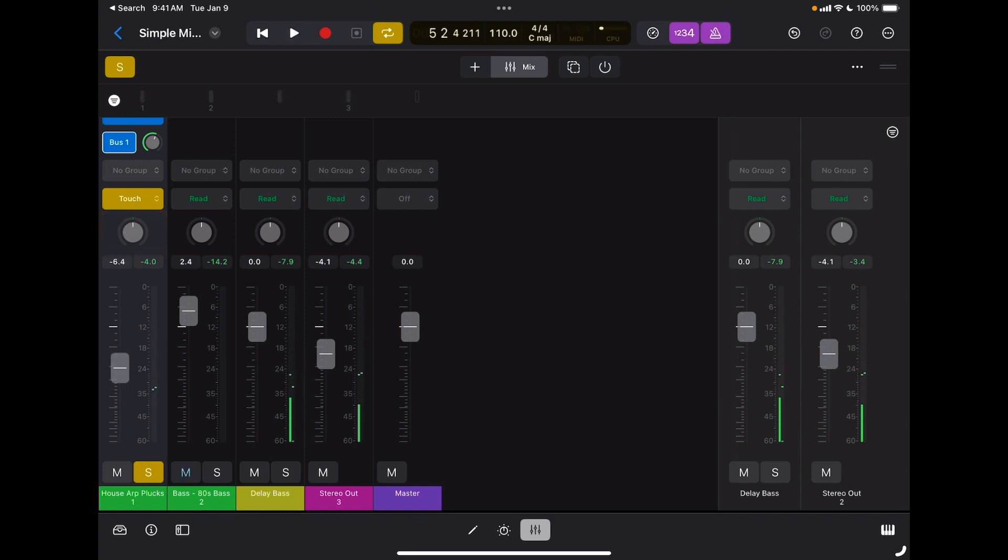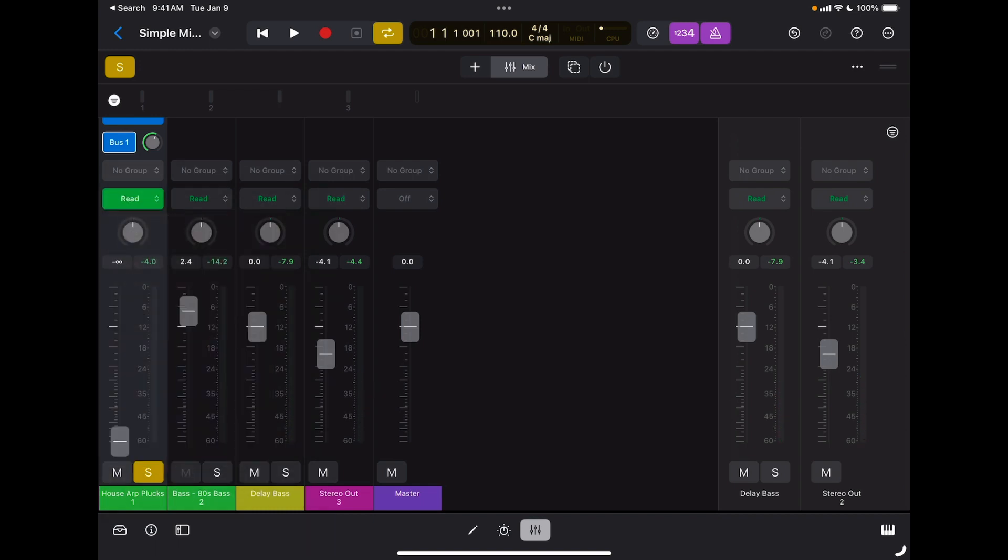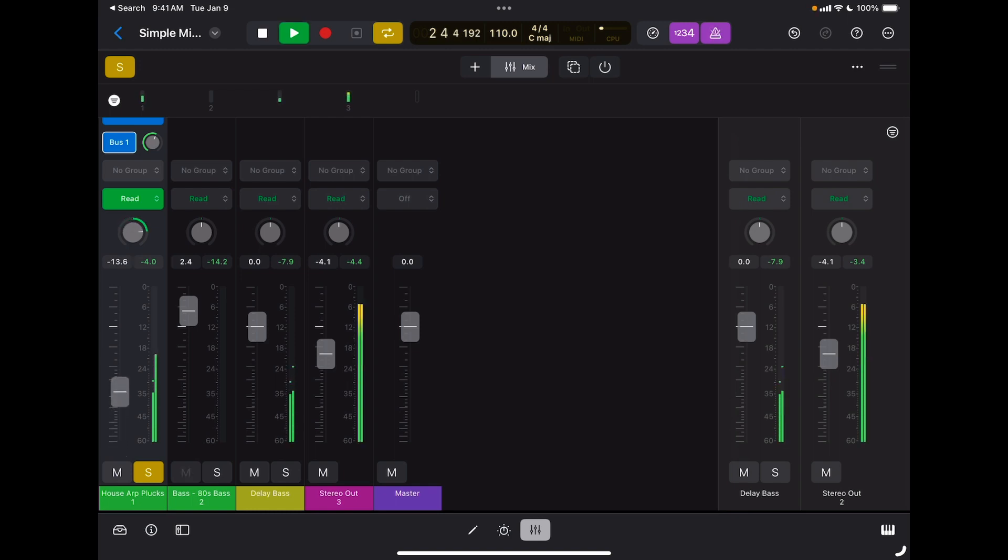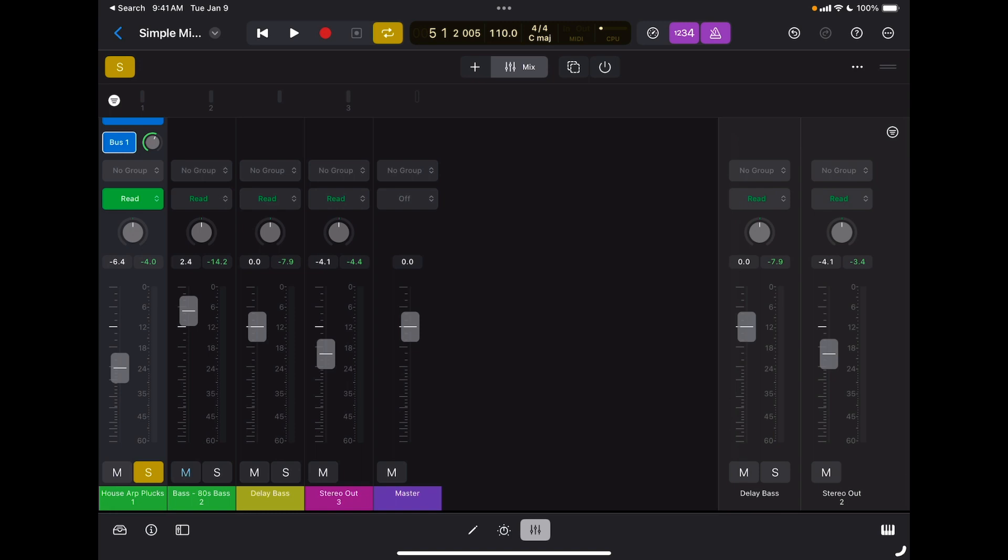And again, if I go back and I switch to Read, now when I press play my track will be reading pan automation as well. And as I said, you can automate any parameter of any effects inserted on the channel strip, including your sends.